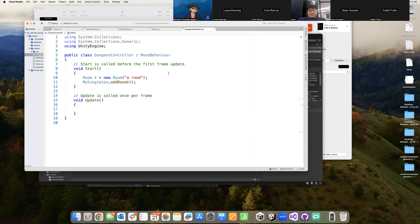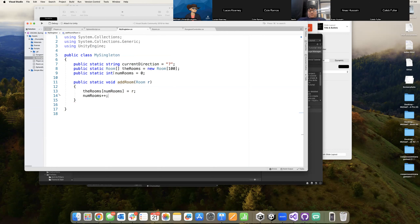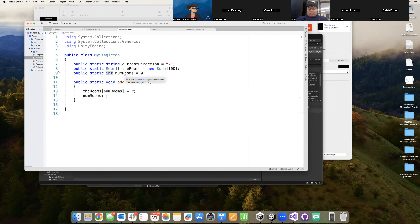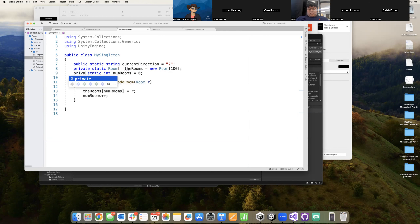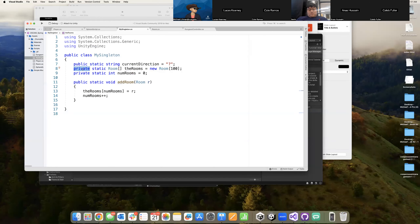As we currently have this written, and going along our lesson of when to consider public, private, and protected — variables should be as private as possible. We're going to go back into our singleton and say we don't want our rooms array or our number of rooms to be externally changeable, so we're going to make these both private. We'll make the AddRoom function public so it can be externally accessed, and it can still access these private members because private means the variable is only accessible inside the class MySingleton — and we are currently inside that class.